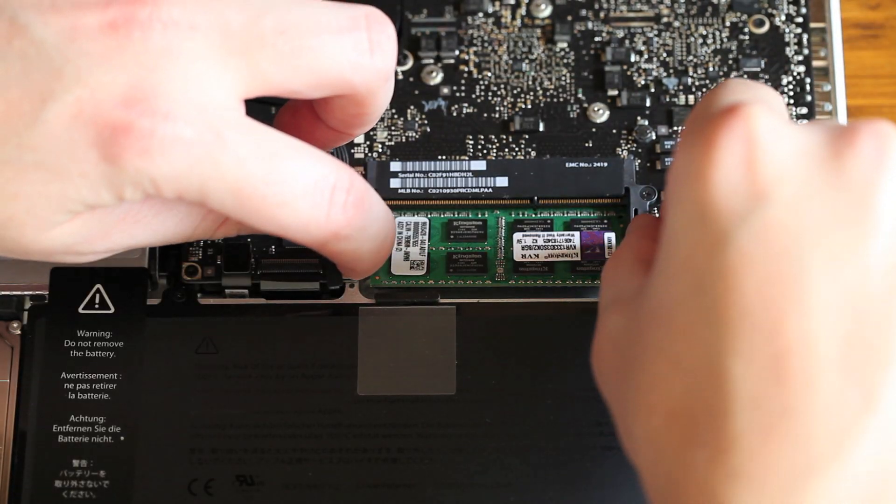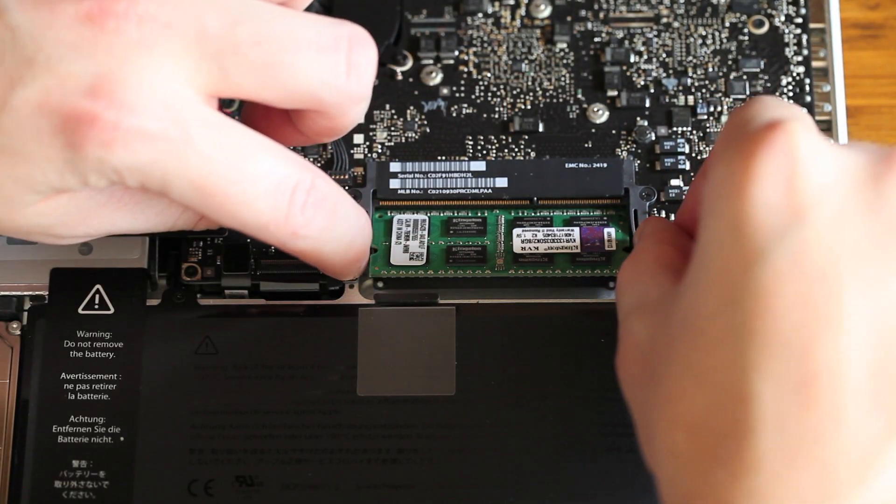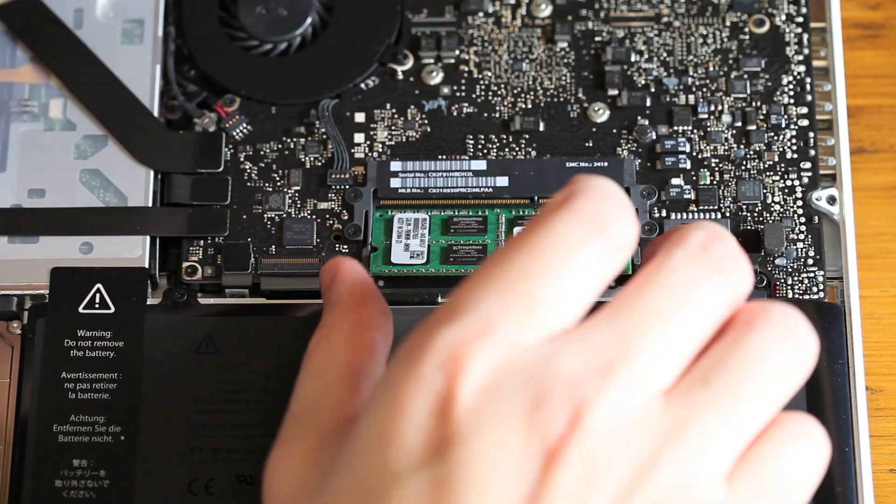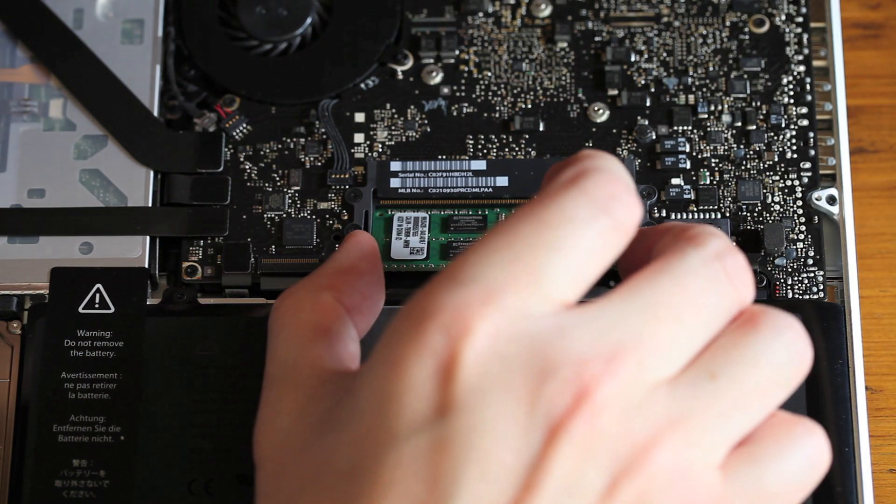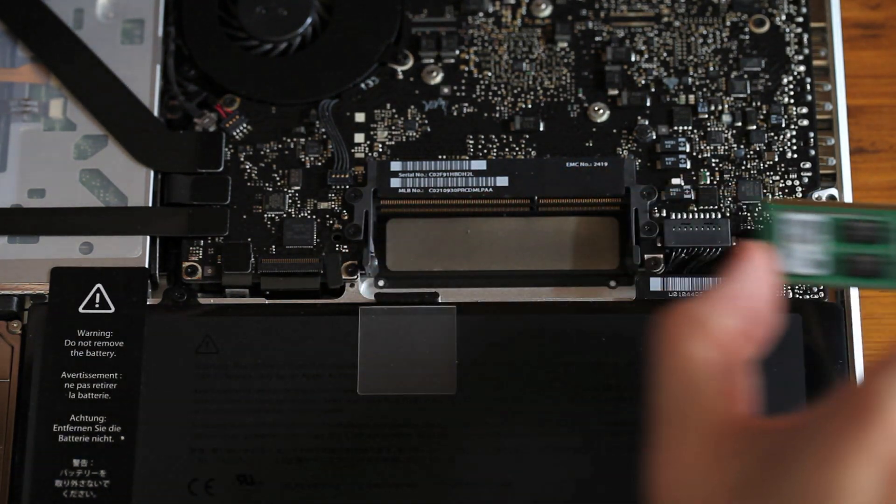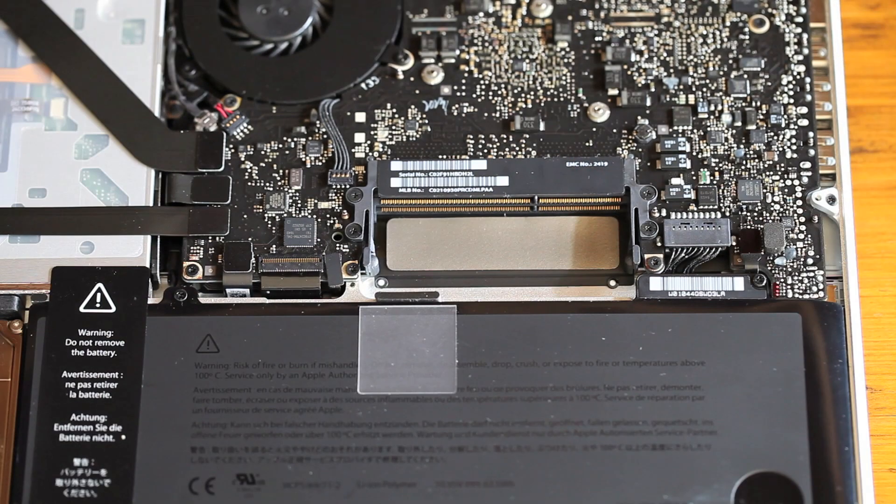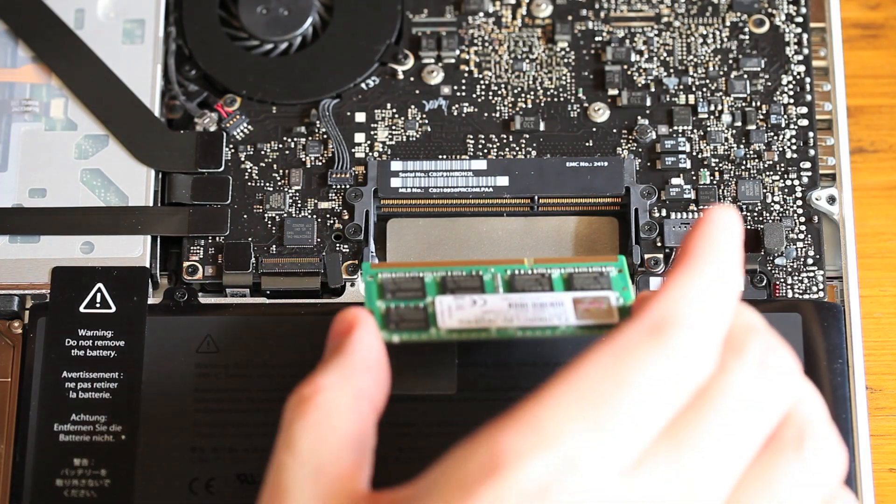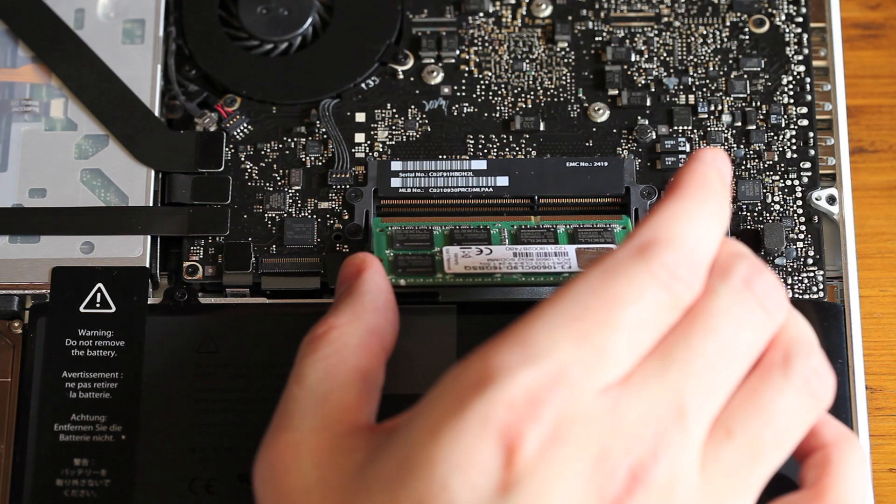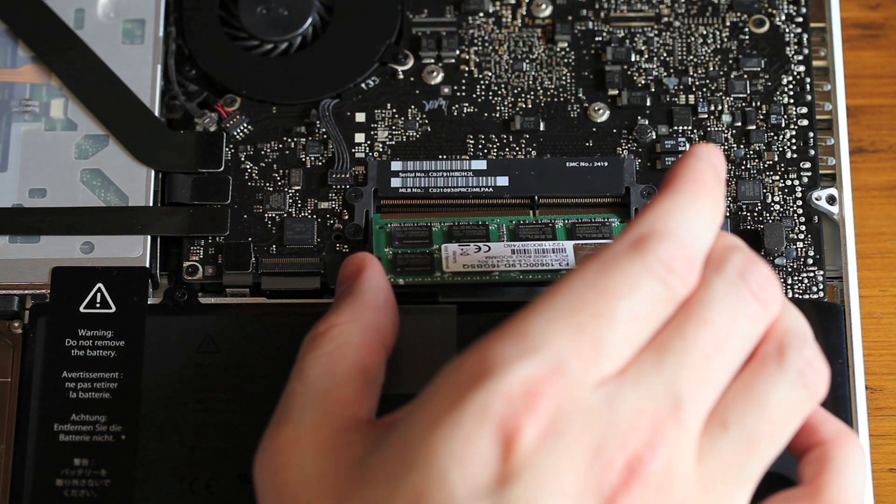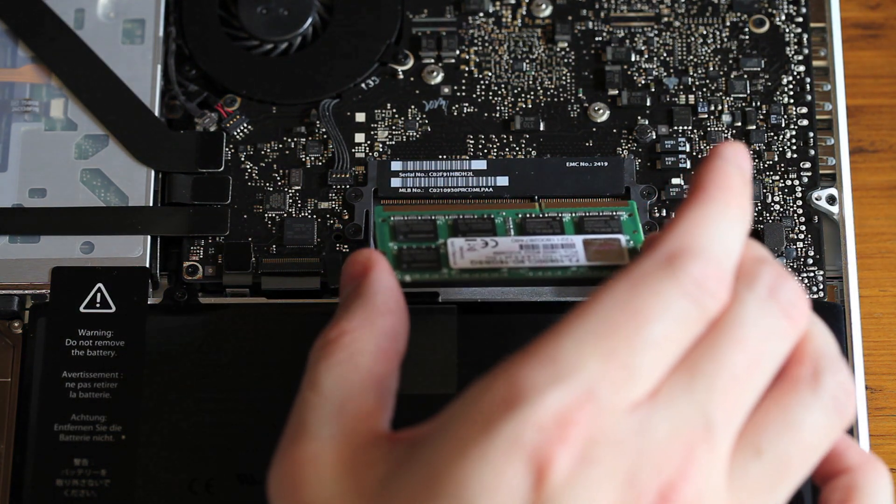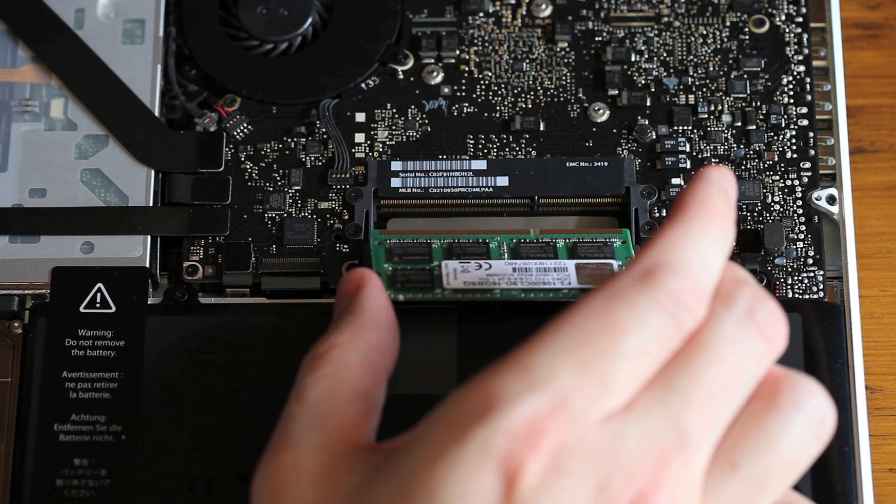Do the same thing for the memory on the bottom. Now your new memory goes in opposite of the old ones we just took out.